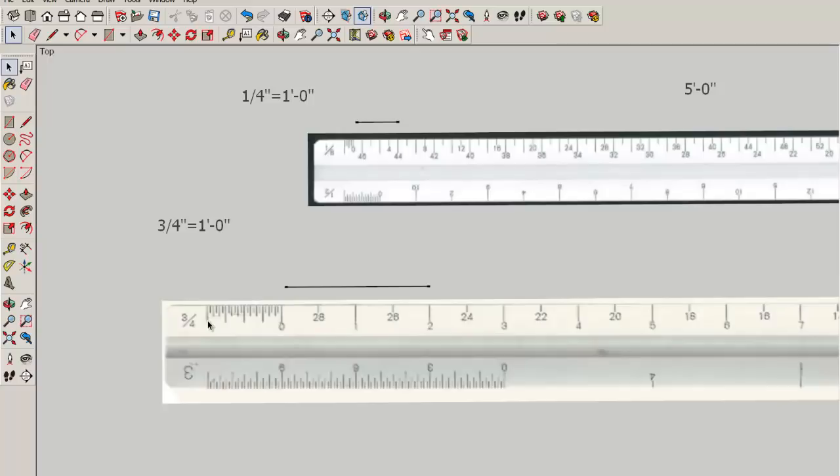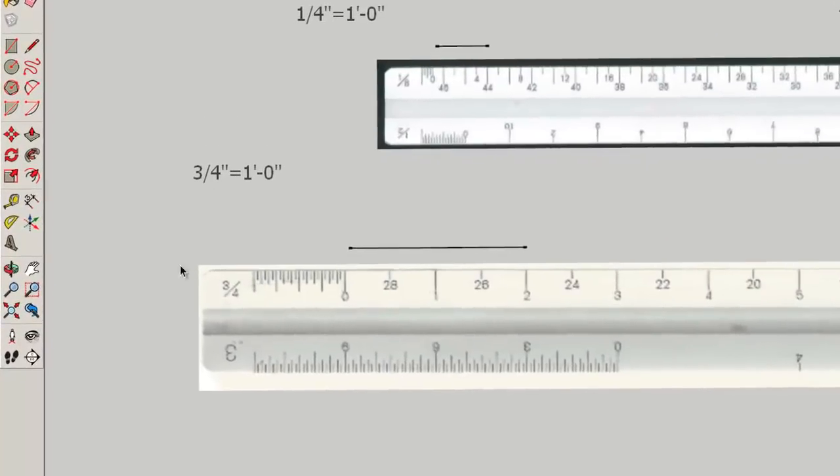So if that's twelve inches, the line in the middle will be six inches. One, two, three, four, five, six, seven, eight, nine, ten, eleven, twelve.